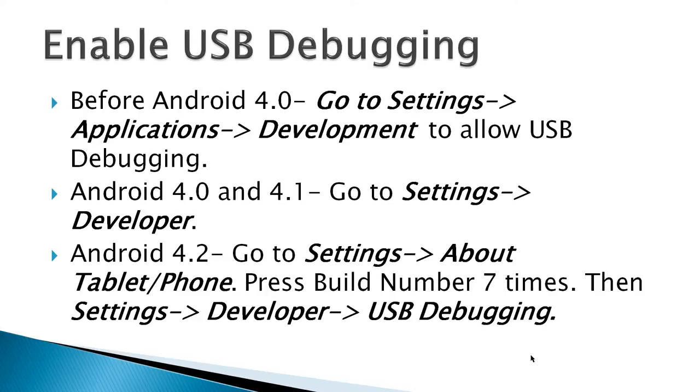To enable USB debugging, because you're going to need to debug your app, before Android 4.0, it's settings, applications, development, to allow USB debugging.